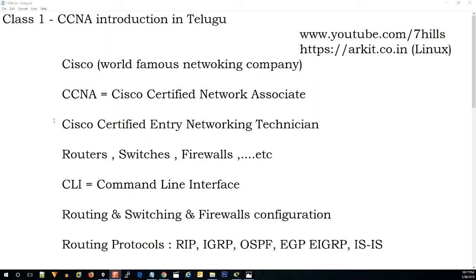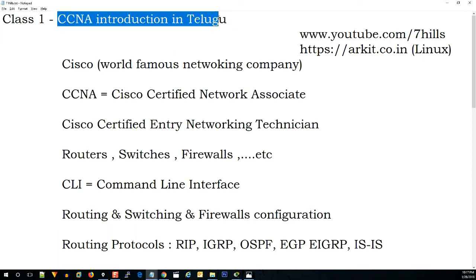Hello y'all, welcome to my YouTube channel 7ills. Friends, in this video we will talk about CCN, just an introduction.